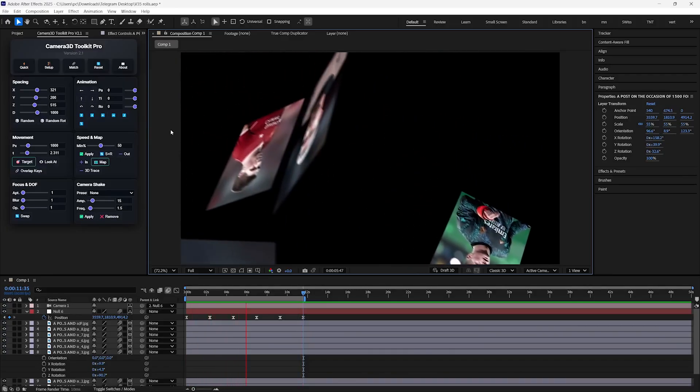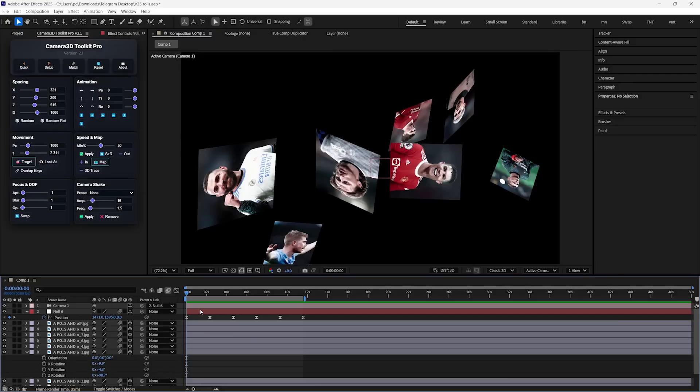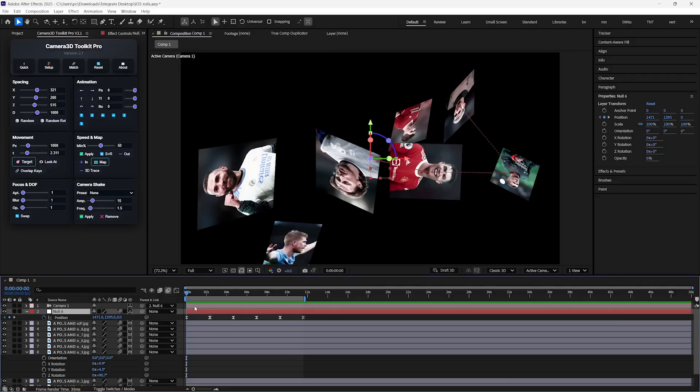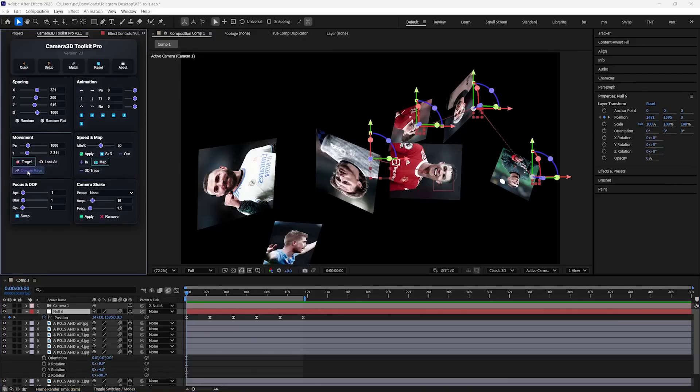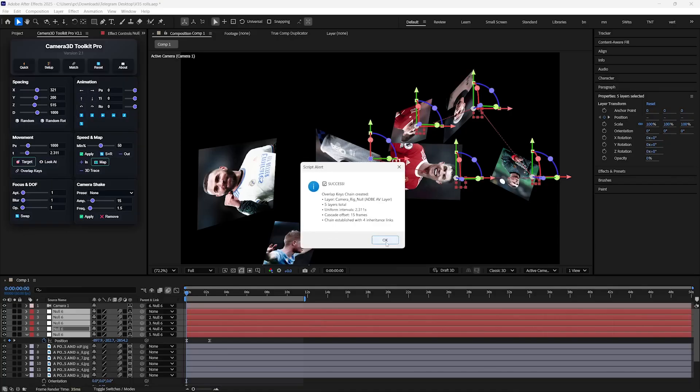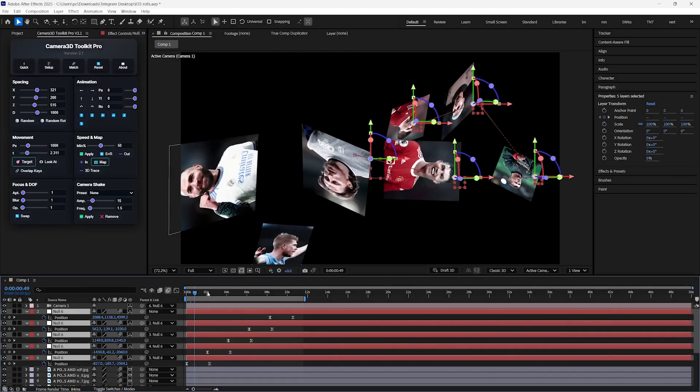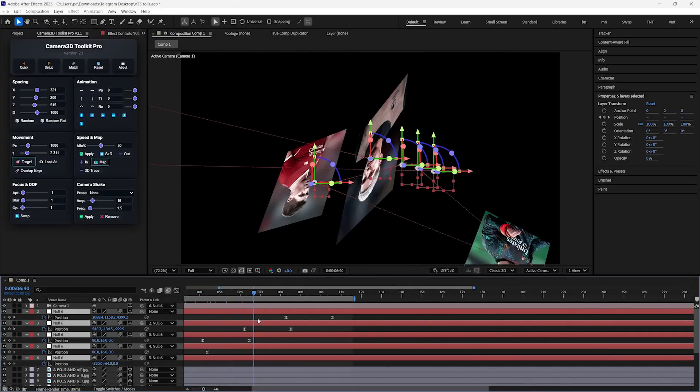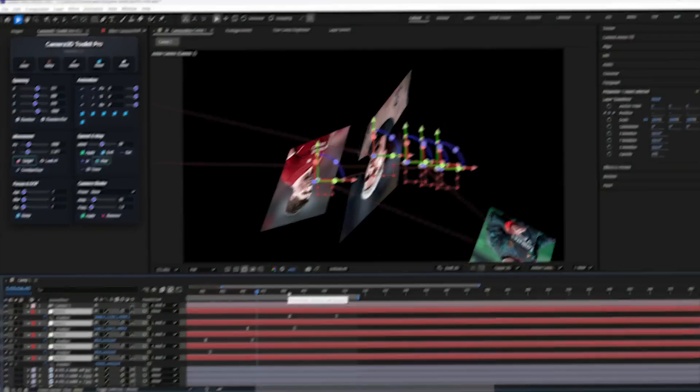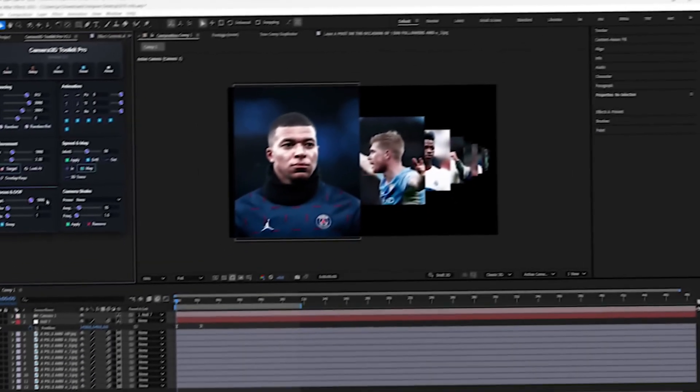So if you want to do the same, then just select your Null layer and then press this Overlap button. And it will automatically overlap the keyframes in several Null objects. And this could be a game-changing tool to use the camera.